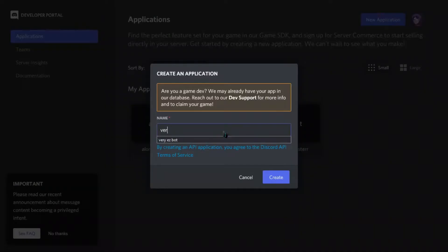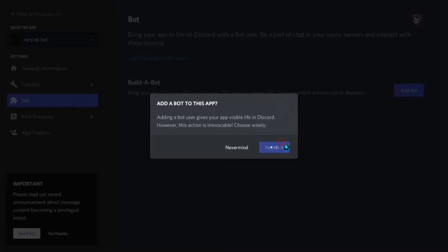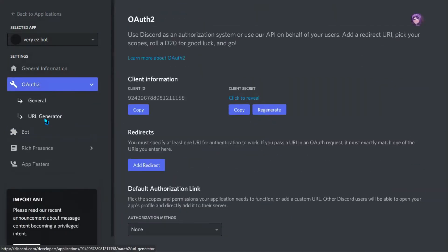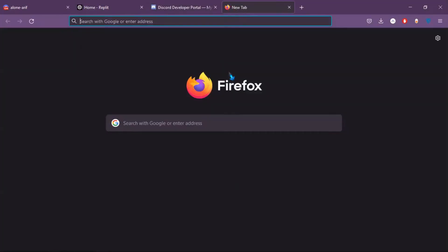First make an application in Discord developers portal. Then go to bot section and invite the bot with permissions.